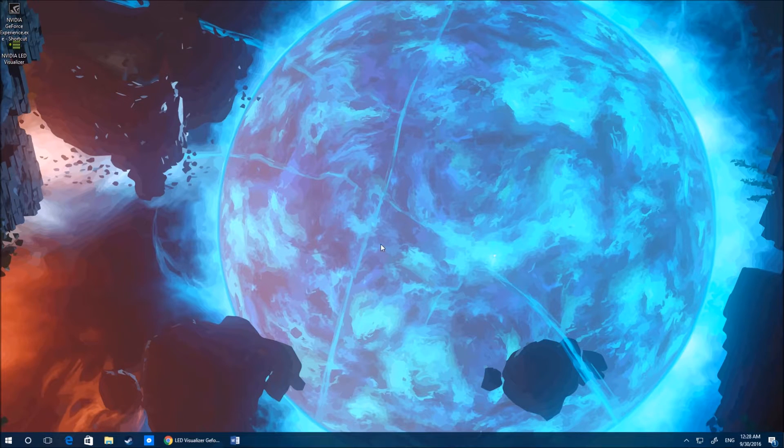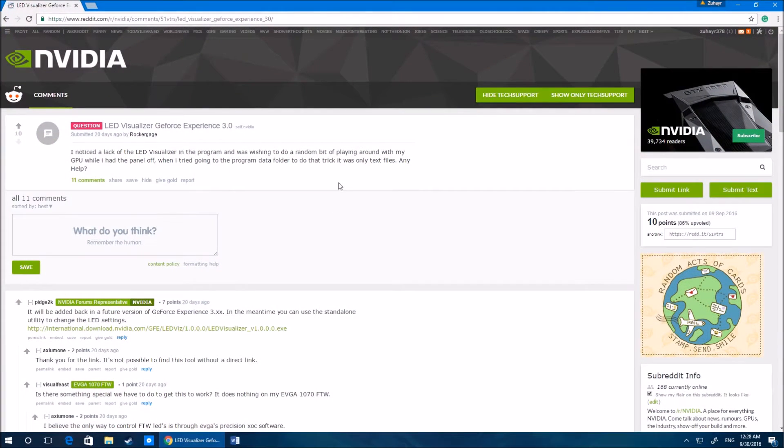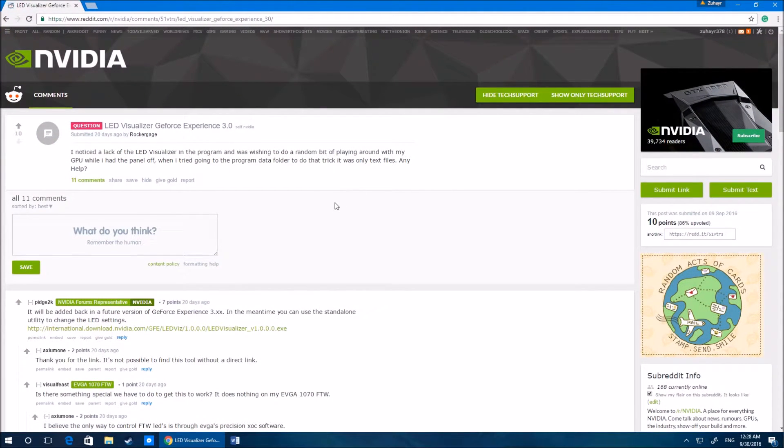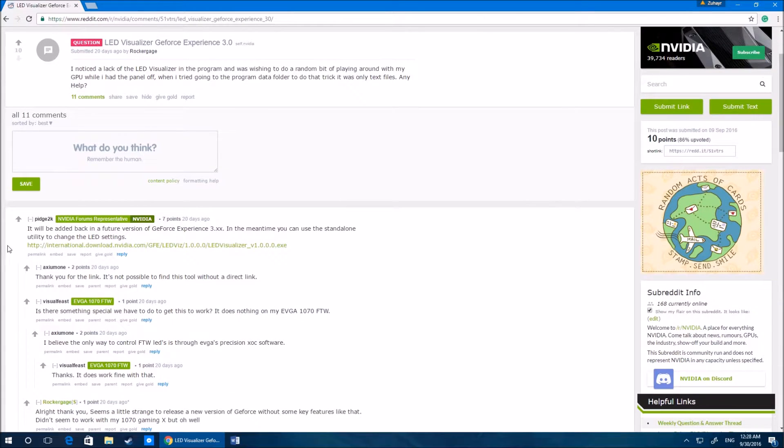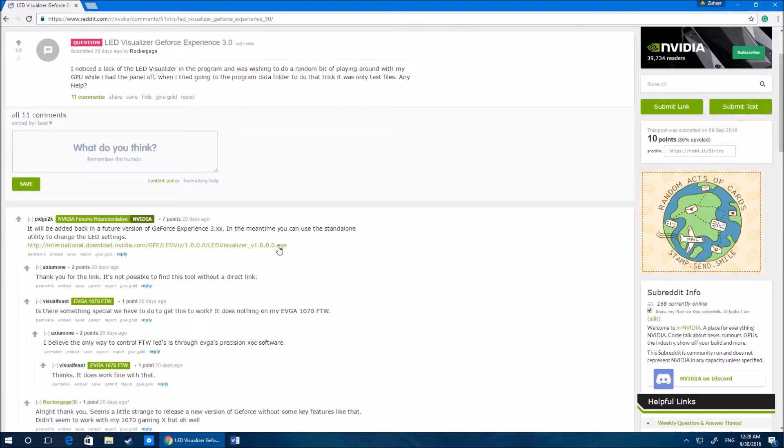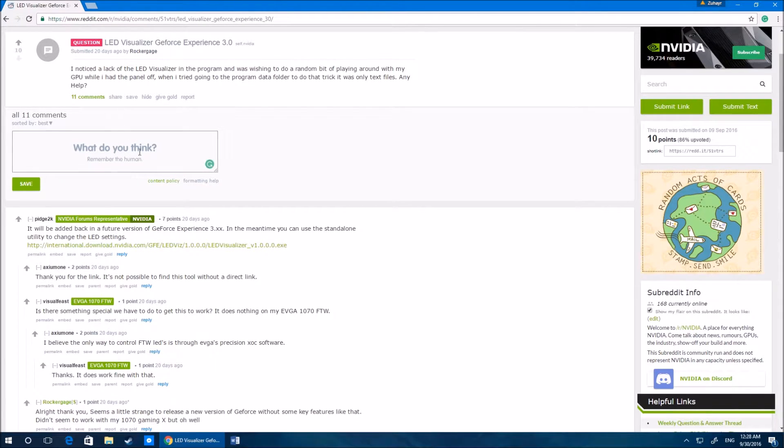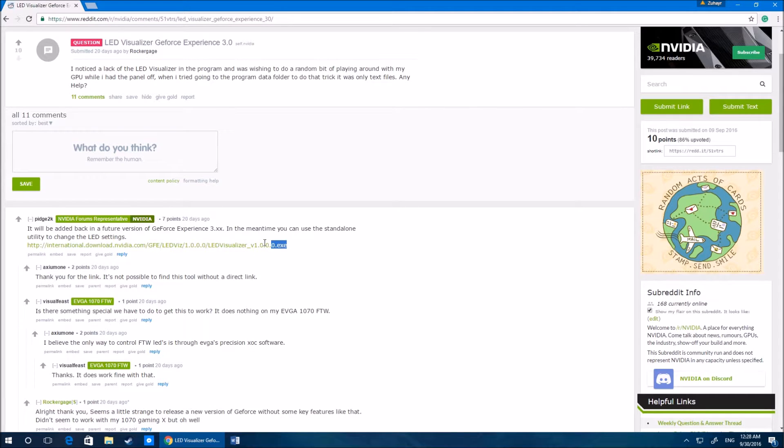So I basically looked into this and it's actually really easy to fix. I was on the Nvidia Reddit—huge shout out to these guys—and some dude by the name of Pidge2k, who apparently is an Nvidia forums representative, linked to a download where you can actually get LED visualizer.